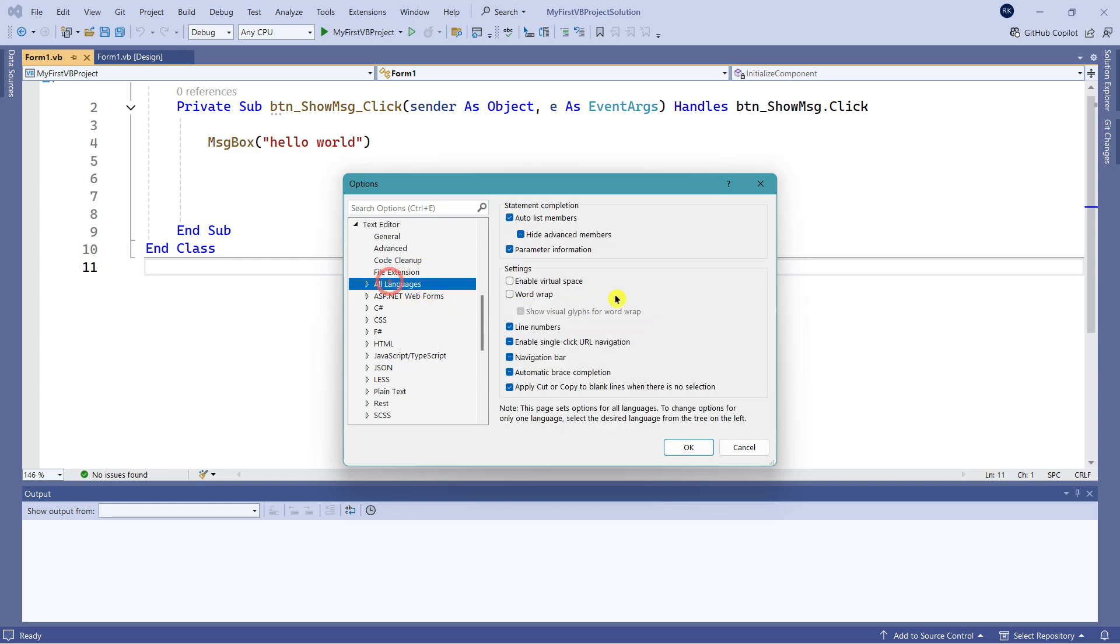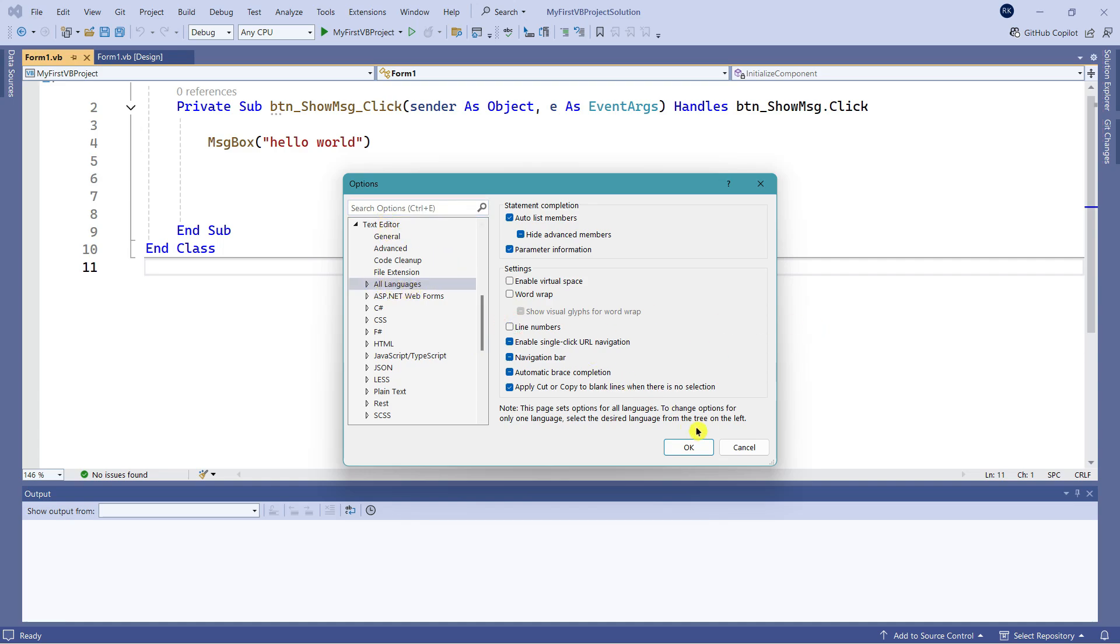If you click on All Languages, in your code by default these line numbers are showing - two, three, four, five, like that. Let's say I don't need them. You can go to All Languages in Text Editor and then click OK.